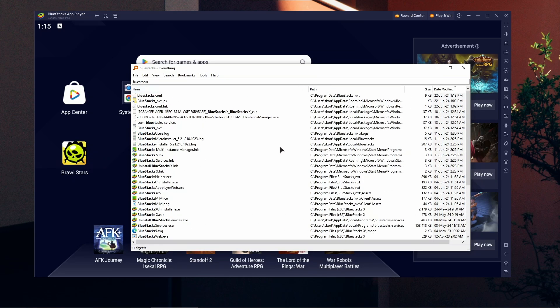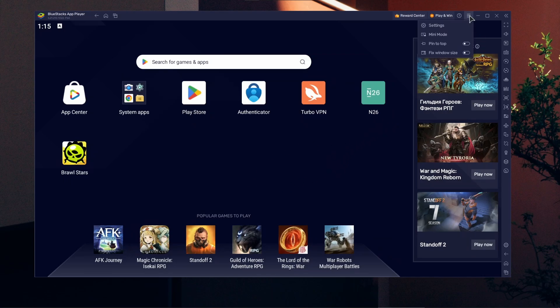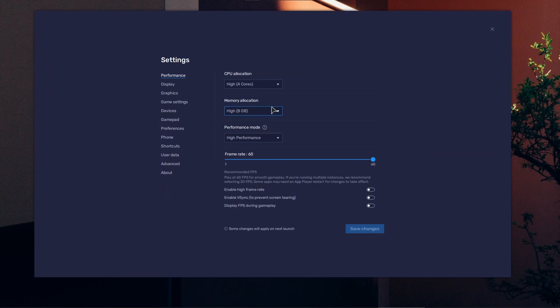After that, install the app again and see if that fixes the issue. If not, I will go into settings and explain the other things that might cause your emulator to crash.